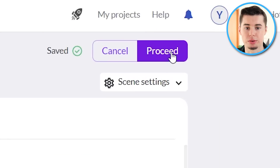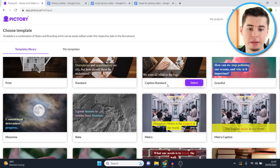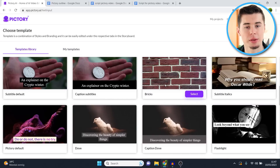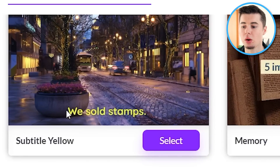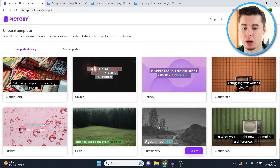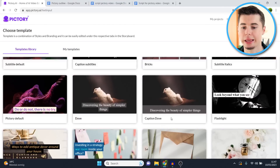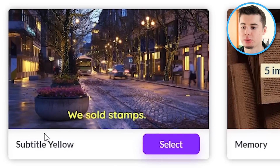Once you've structured your script properly, click on proceed. Then you need to choose a template. A lot of these templates are fancy but not that useful, so what I recommend is scrolling down and choosing the 'subtitle yellow' or 'subtitles thin' one. Most templates don't fit well if you want to make professional-style YouTube videos, so for this demo I'm going to choose subtitle yellow.